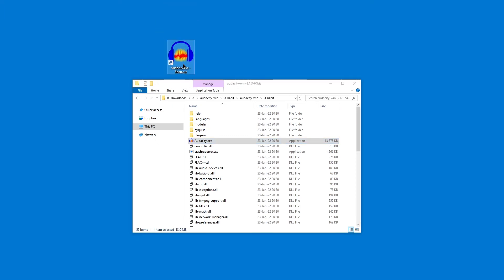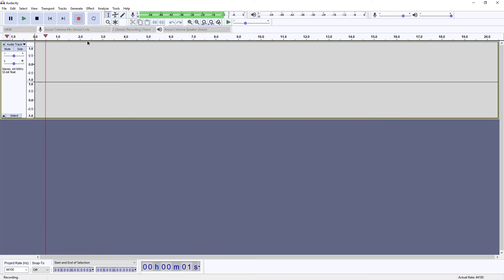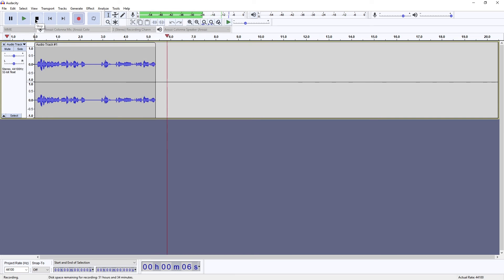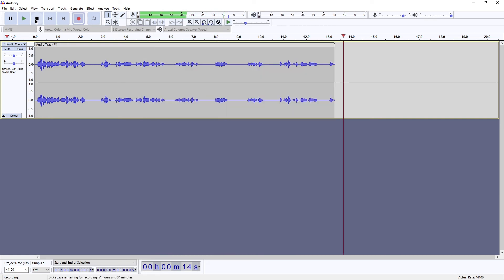But now you can use it without having to install it as an admin. So that's good. And that is how easy you can get audacity without having the need to install it on your system as an admin.